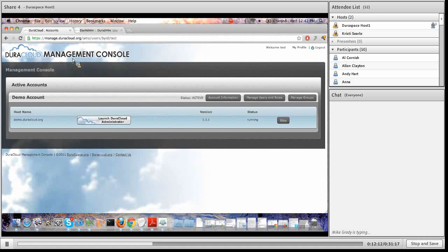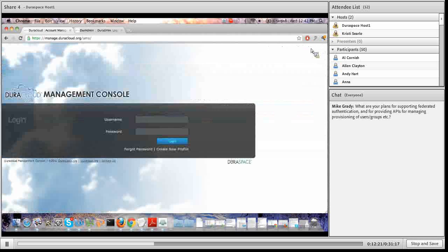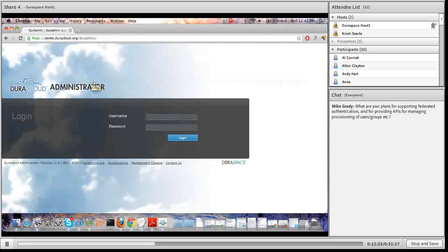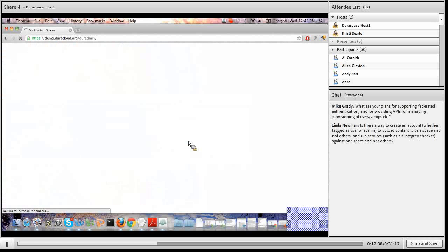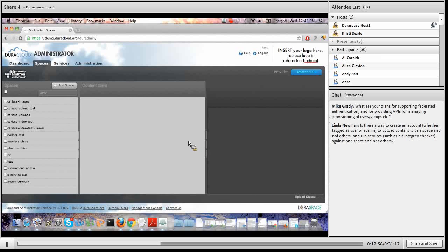To recap: you add users to your account, assign them appropriate roles, and optionally create groups with different users assigned to them. I'm now going to log out of the management console and navigate directly to the demo.duracloud.org DuraCloud instance — the web application that sits on top of your DuraCloud content, wherever it's stored with whatever storage providers you choose when you sign up.